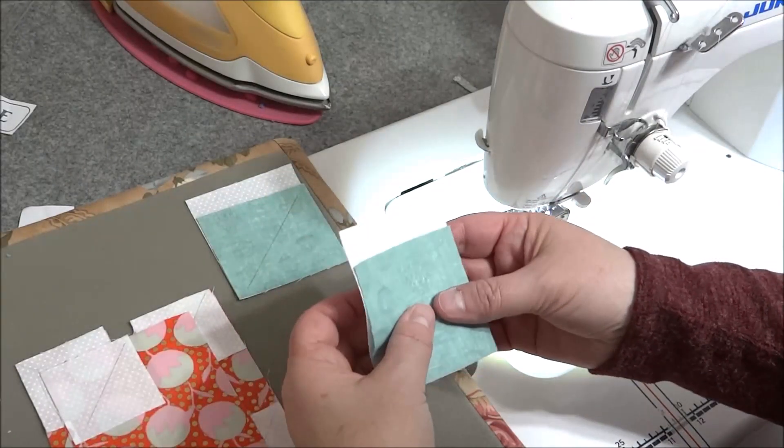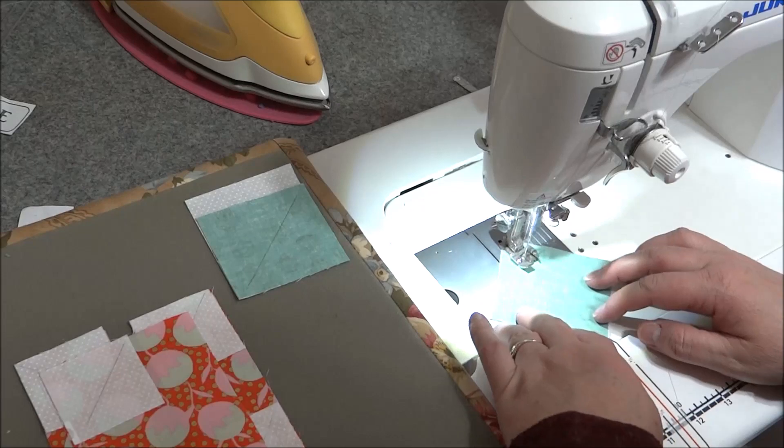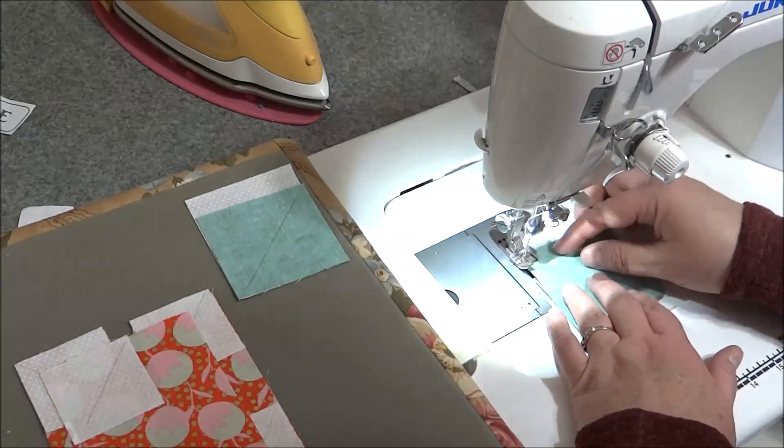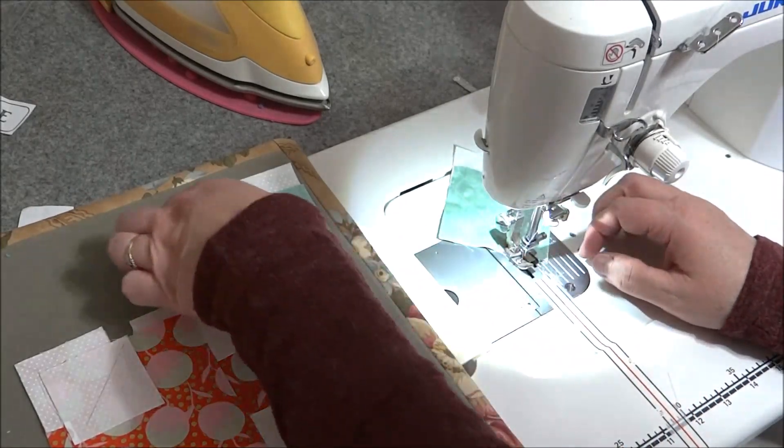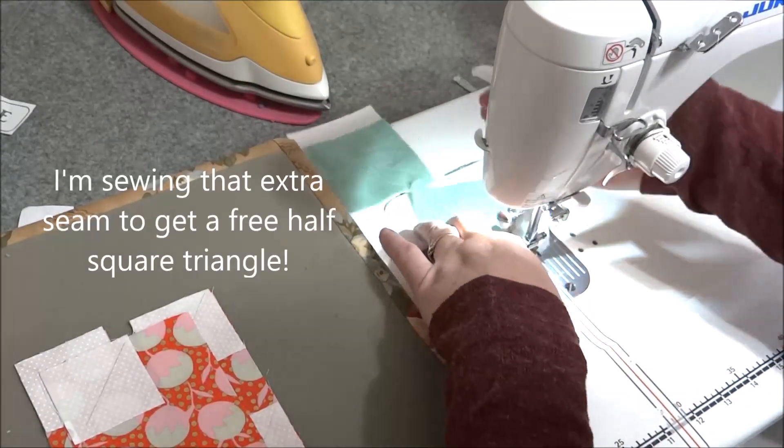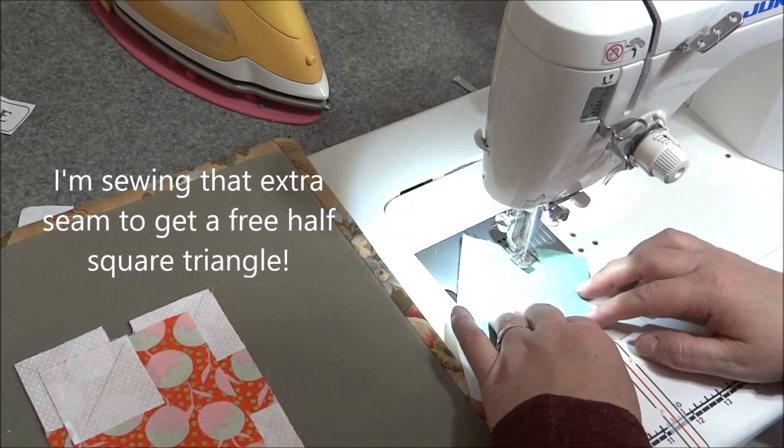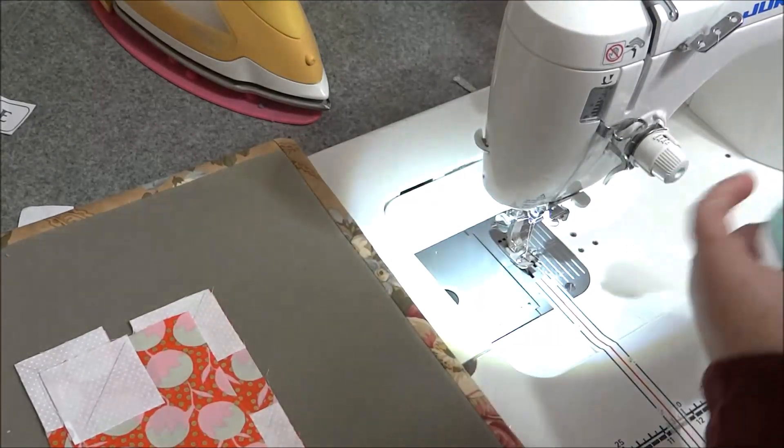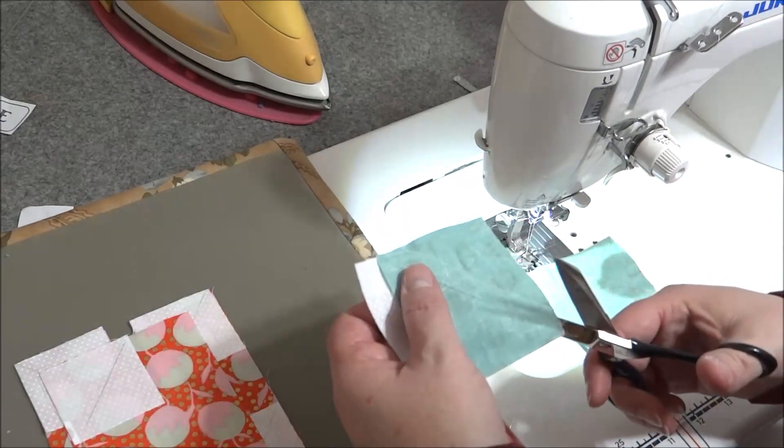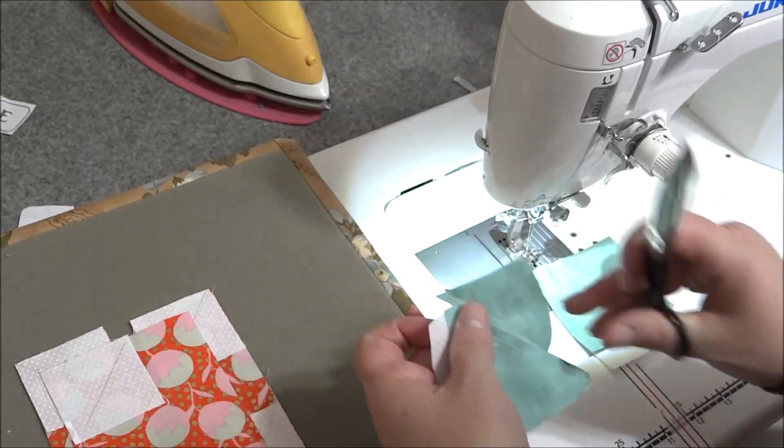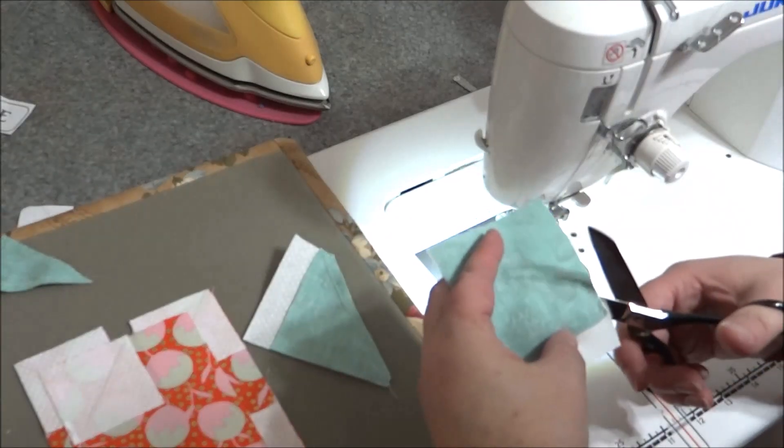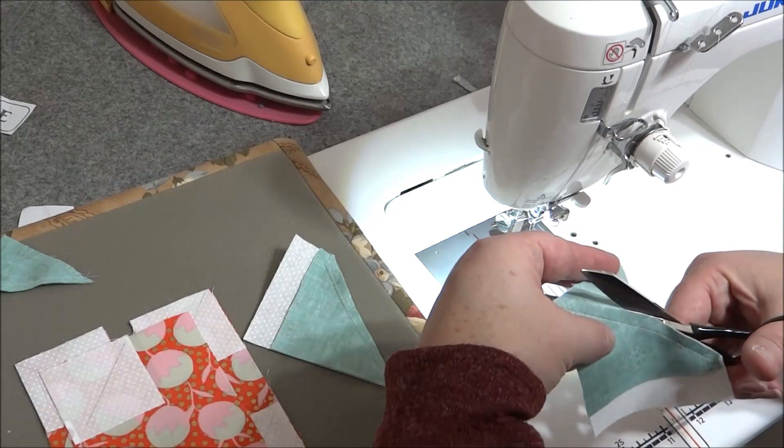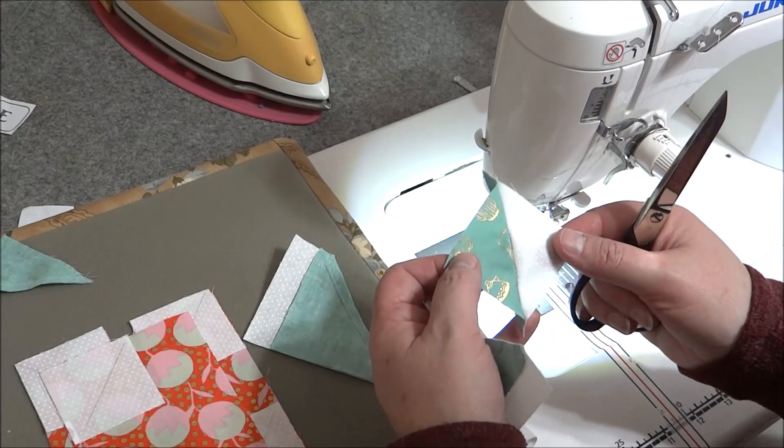All right, so now that I have my pieces ready, I'm just going to sew on this drawn line. All right, so now you can see I have sewn an extra line and that lets me have an extra bonus half square triangle. I don't need it so I'm just going to set it aside, but that is a quick trick on how you can just automatically sew another line and you get this bonus half square triangle.